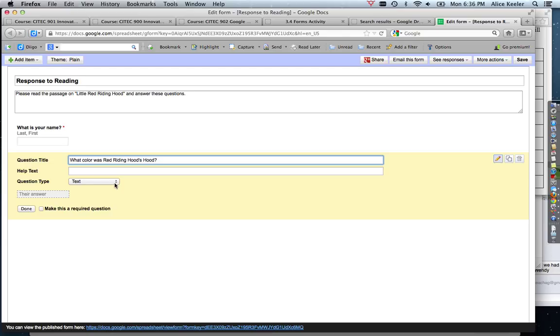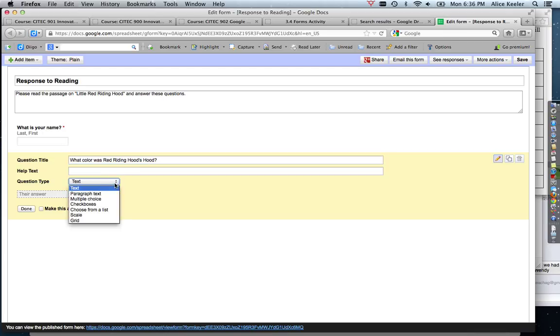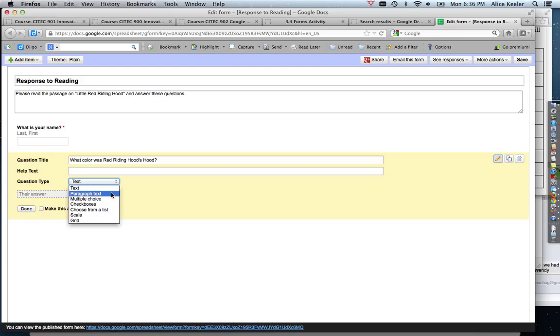Now text is just a small box that they can enter into. It doesn't limit the number of characters to the size of the box, but it just should show that it should be a short answer. If I want it to be a long answer, I would probably choose paragraph text. Now all of these question types will be into a spreadsheet once the student answers, so it doesn't really matter which type you choose—it's just for the formatting and ease of the student answering the question on their end.